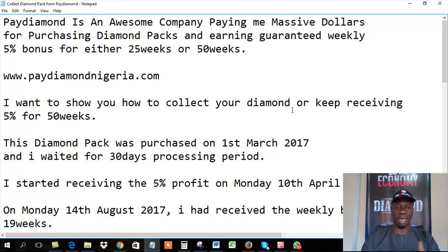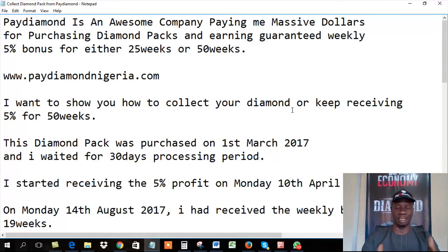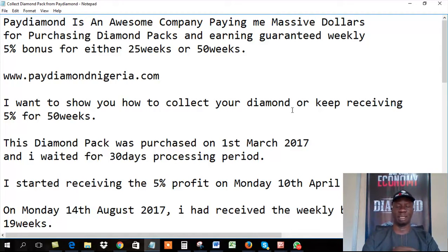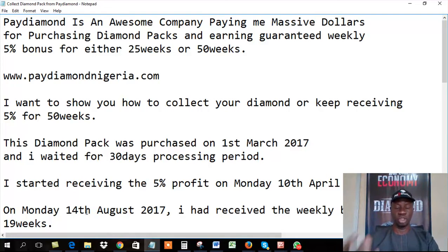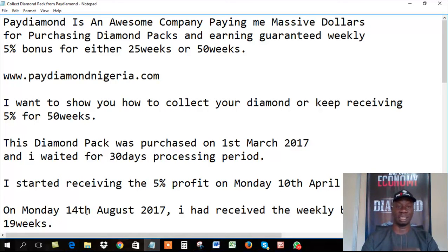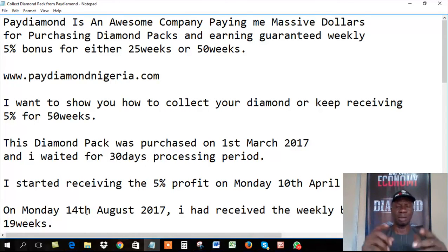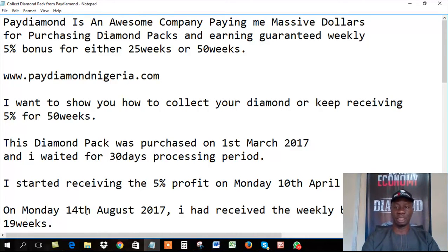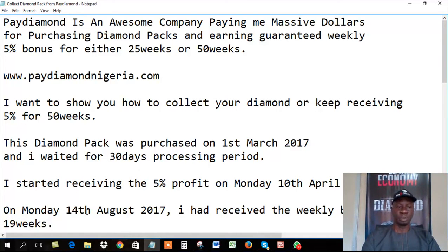Because one of my accounts, the account I want to show you right now, is already past 30 days and has reached 19 weeks. The 19th week was on Monday 14th of August, 2017. And then I received a message from the company asking me, do you want to receive the diamond you paid for? 19 weeks, and I've already received a message. I'm still going 50 weeks. But I want to show you, in case I want to receive the diamond, how do I go about it. This is exactly what I want to show you in this video.